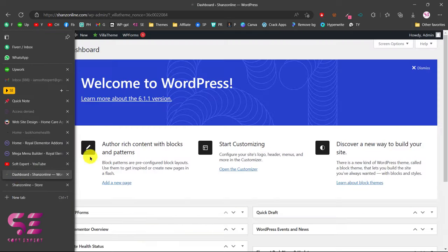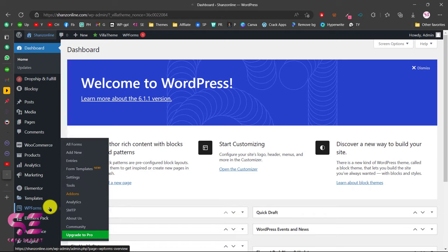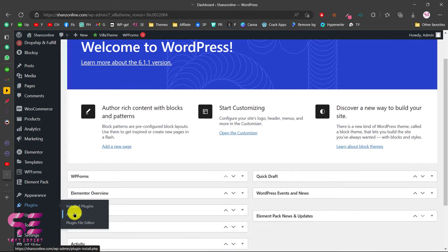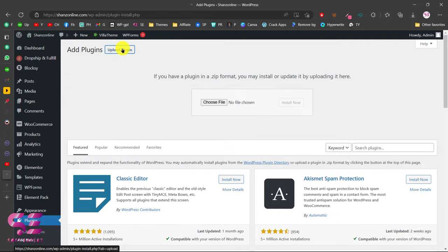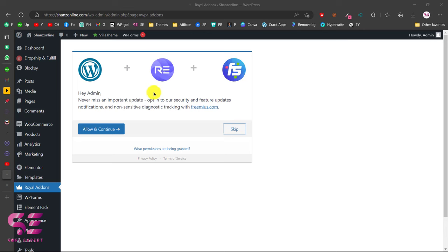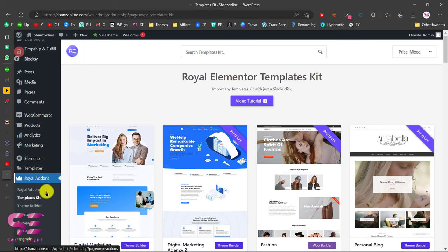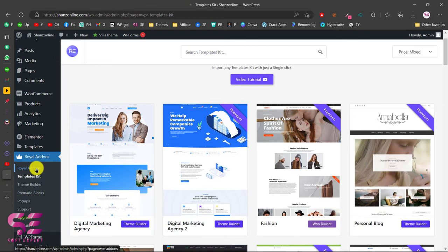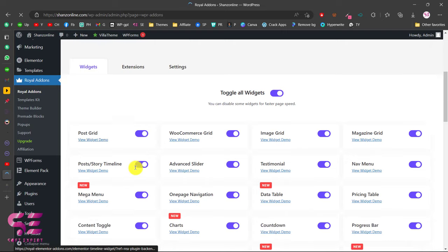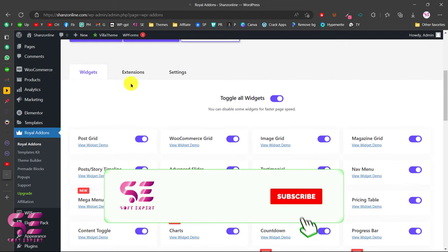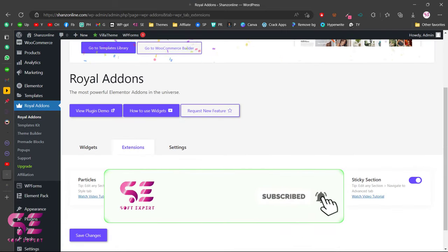To install it, go to your dashboard, then go to Plugins and click Add New, then click Upload Plugin. Select the file that you downloaded and click Install Now. After installation, this will take you to a page where you can just skip this, and then it will take you to the template library. Then you can go to Royal Add-ons, and here you will see all the widgets and extensions that you can use, and you can do some settings for this plugin.